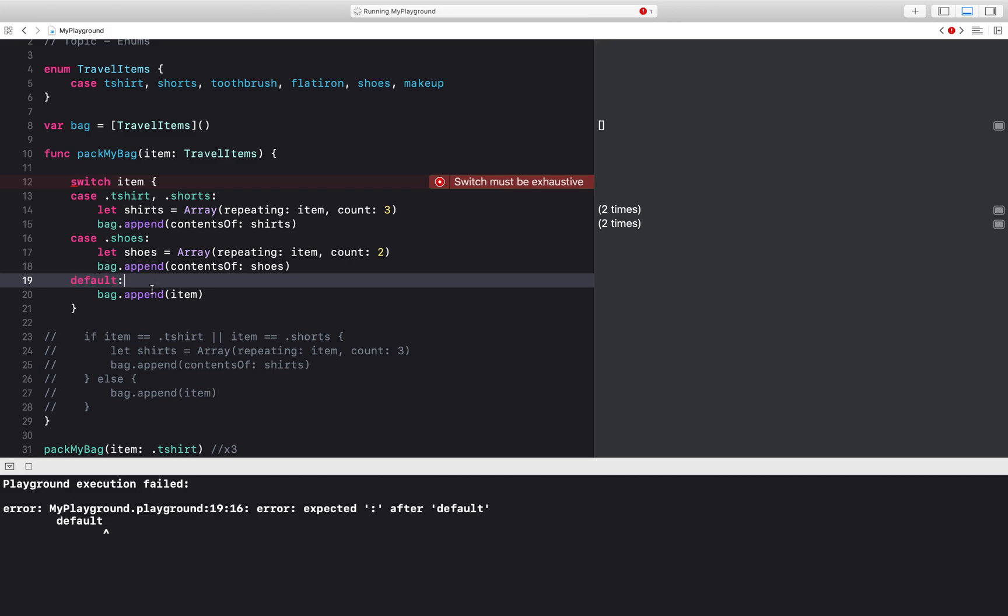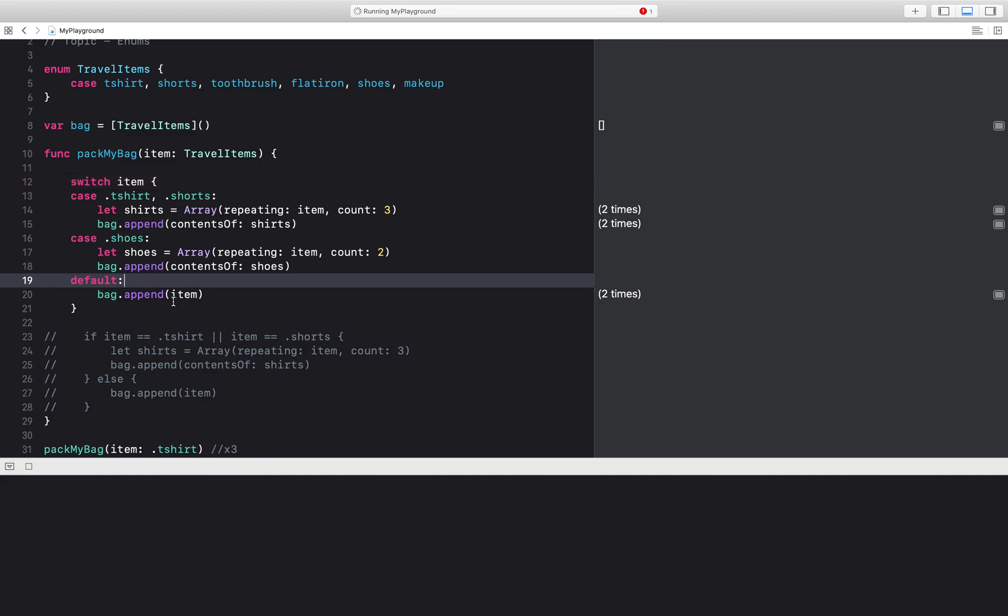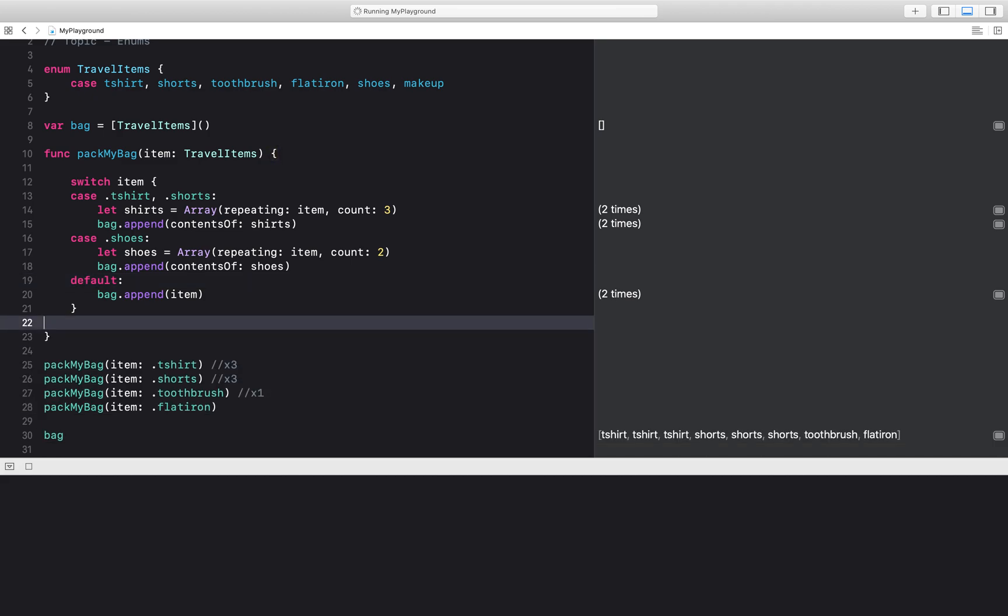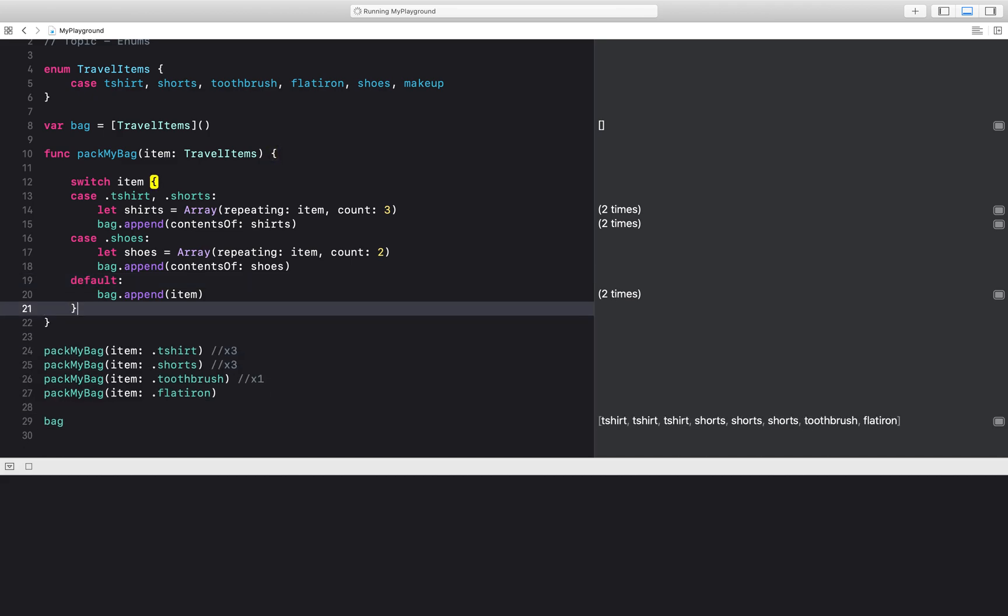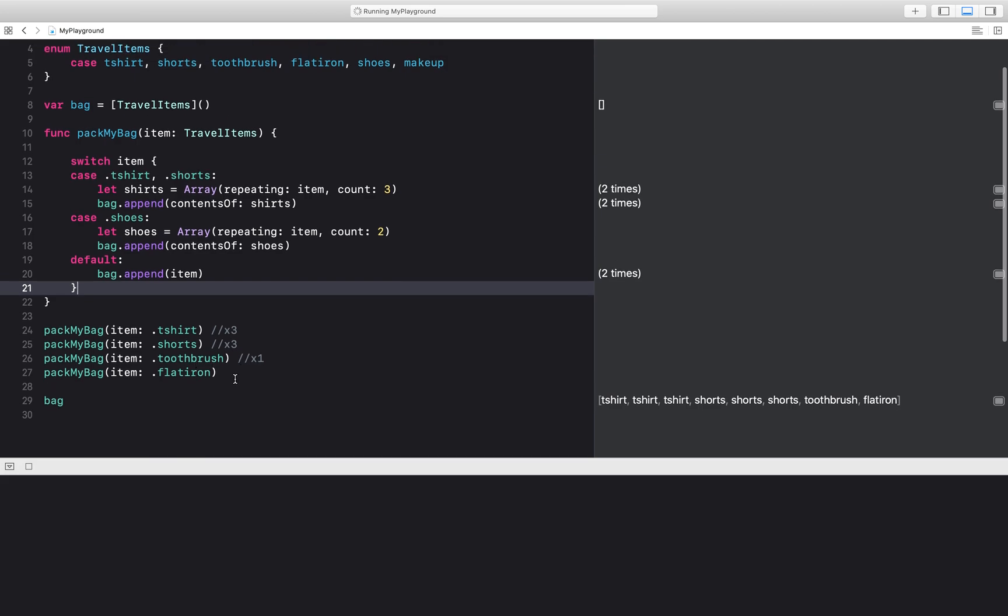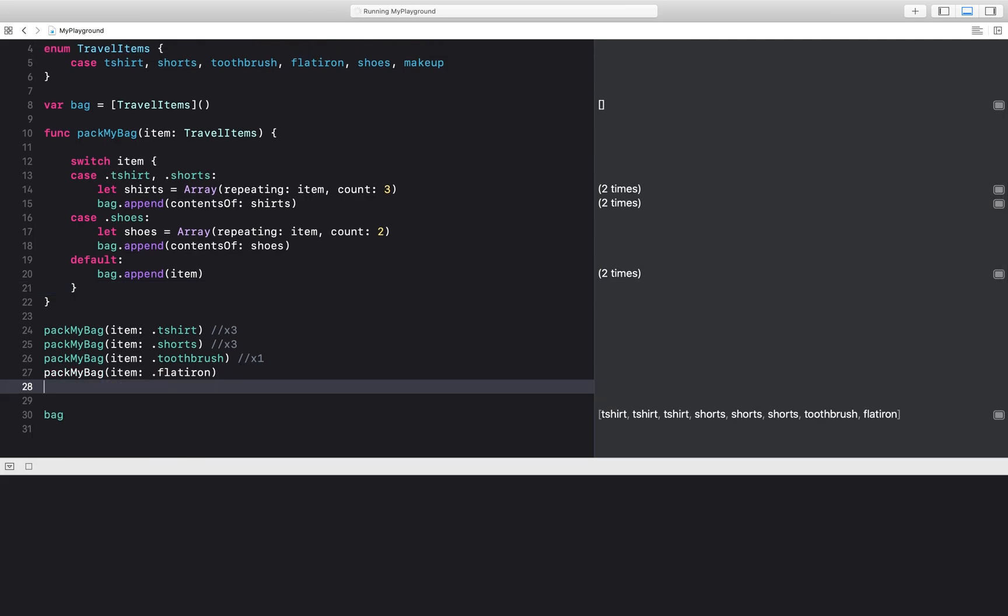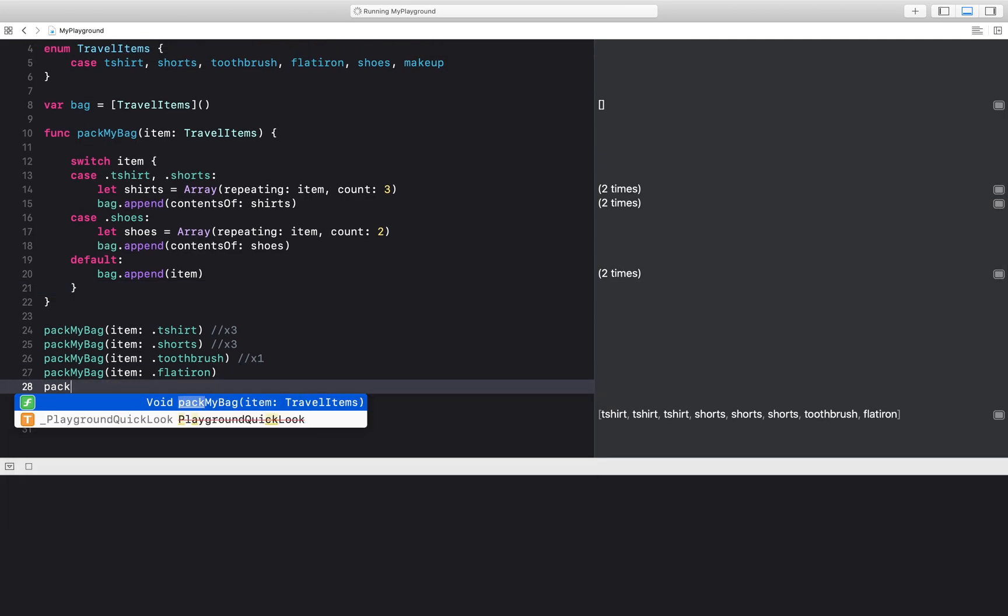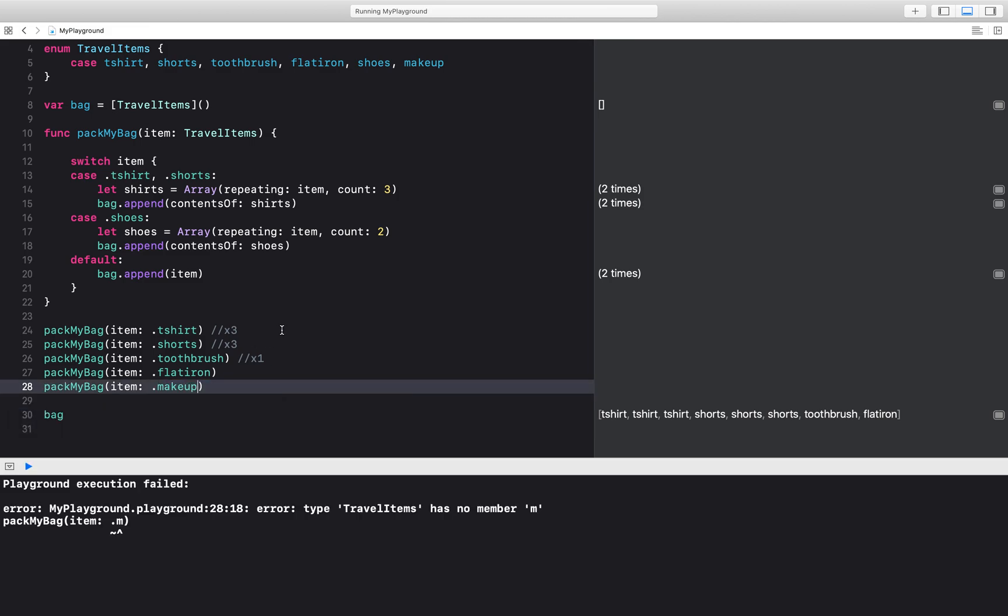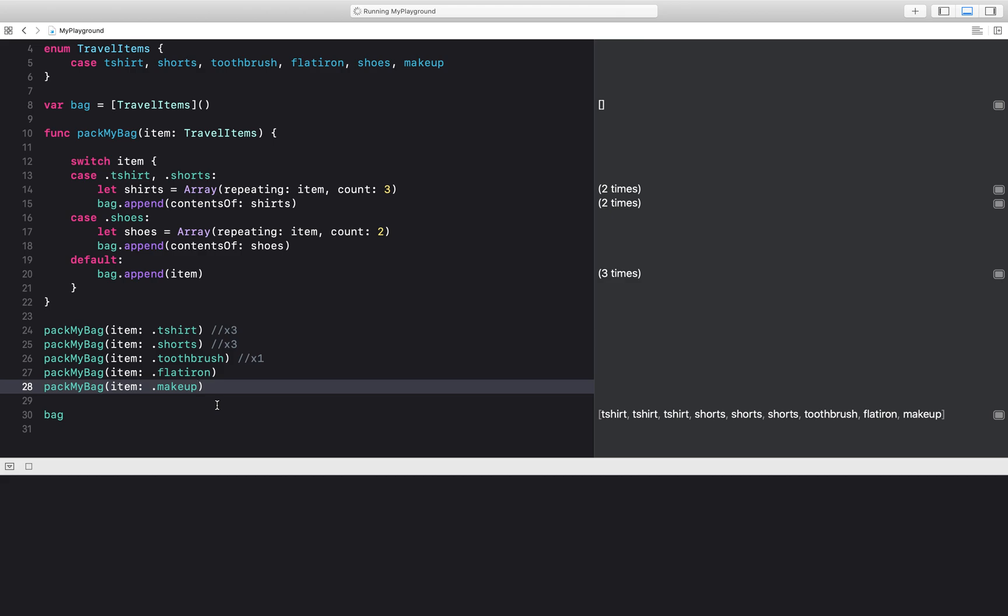Okay, over here. So the default is just to append one item. So let's get rid of this code and then check out our bag. I'm going to pack my bag with makeup. That should go in the default statement down here. And so makeup should only be added one time.